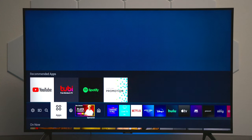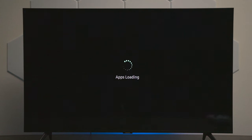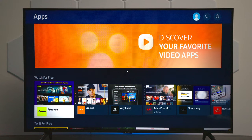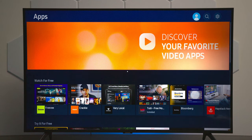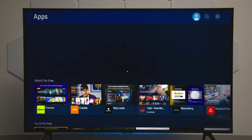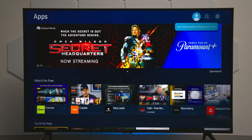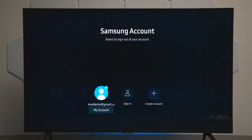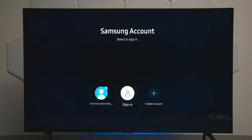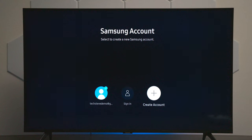Now the next screen is apps. You can see it has recommended apps, but if you press down the center of the remote control, it will load up the Samsung App Store. You will need to make sure that you're logged into a Samsung account. If you're not logged in, this TV will not let you download or update the applications already installed. If you haven't signed in, you can sign in here or create a new account.